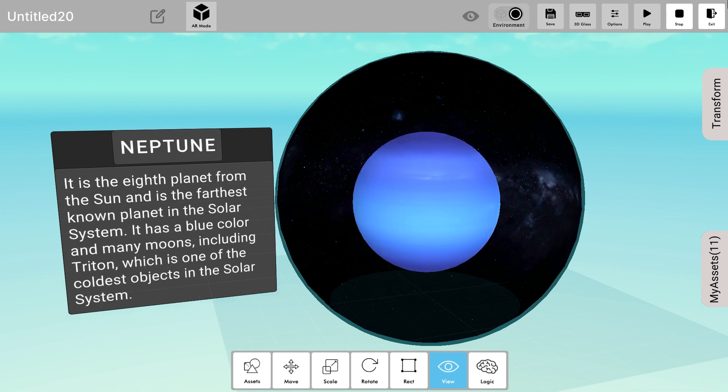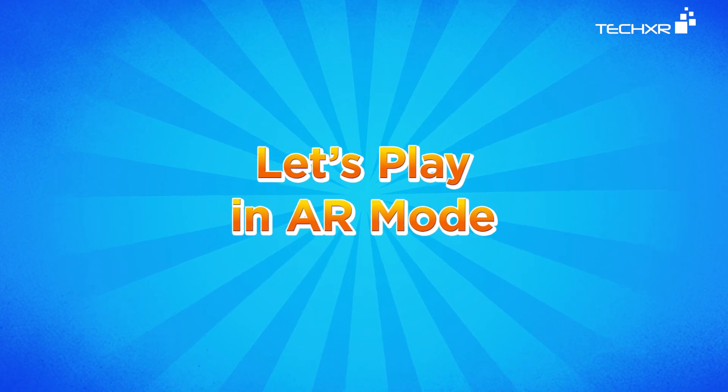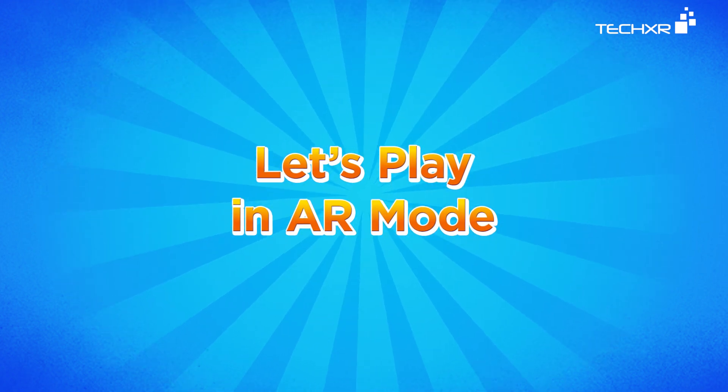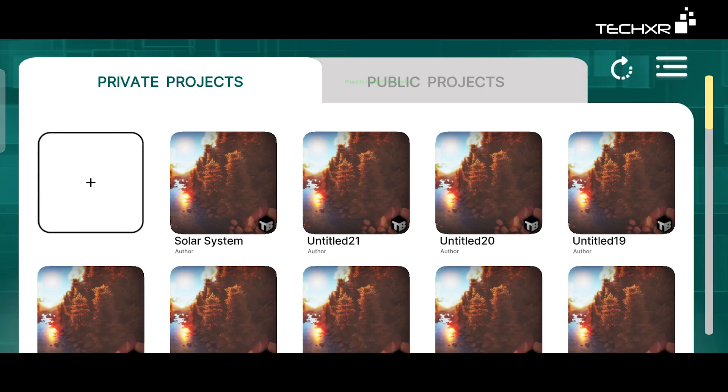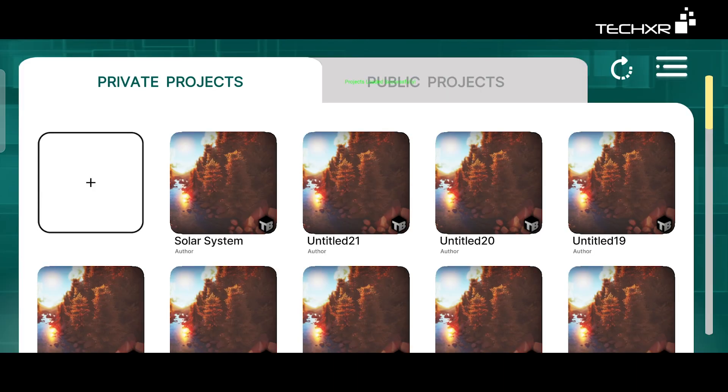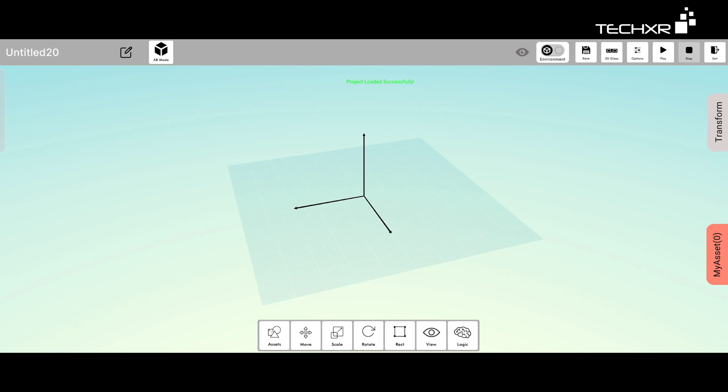So we saw how to create augmented reality based experiences with XR blocks. Now let's see how to implement these projects in AR. Make sure that your device is connected with SenseXR through Bluetooth and login with the same account with which you created your project.